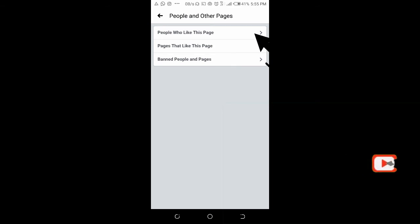As you can see, people who like this page. Click on people who like this page.